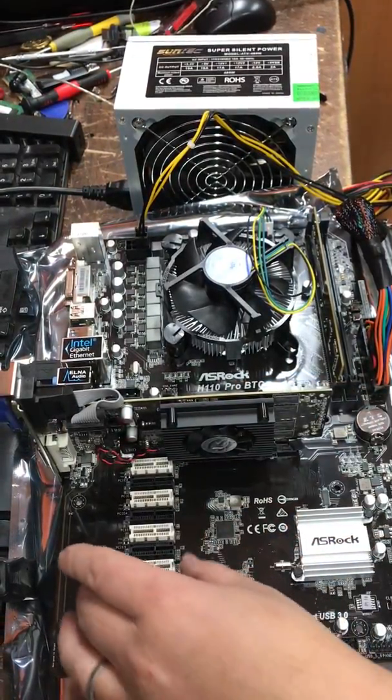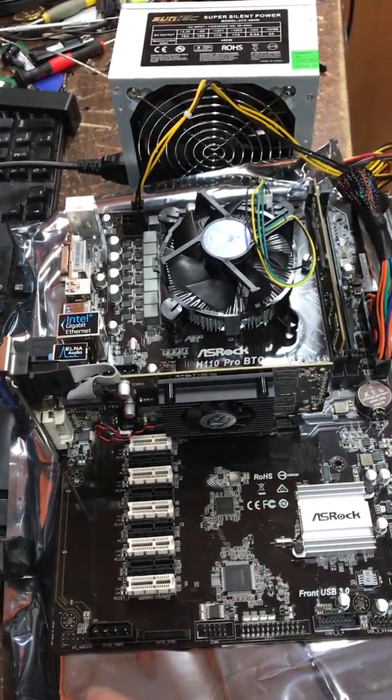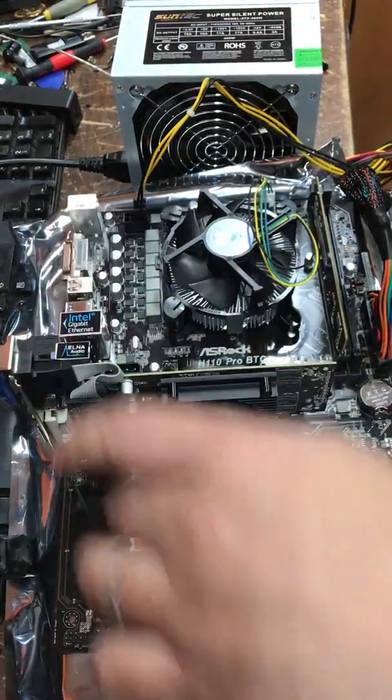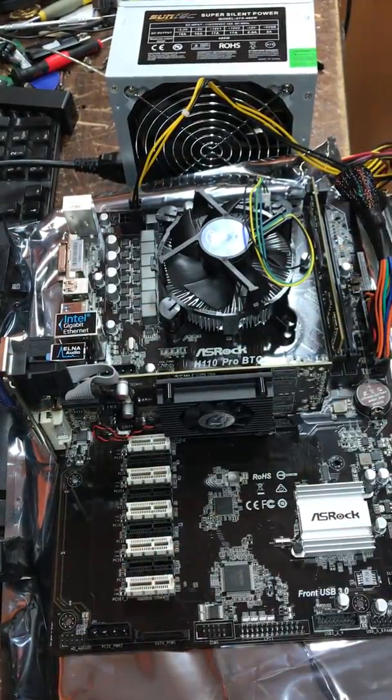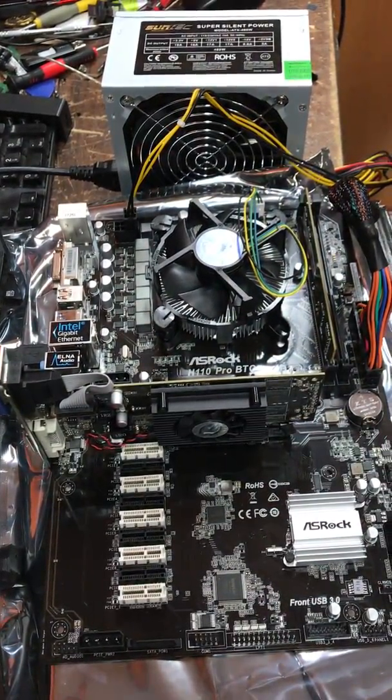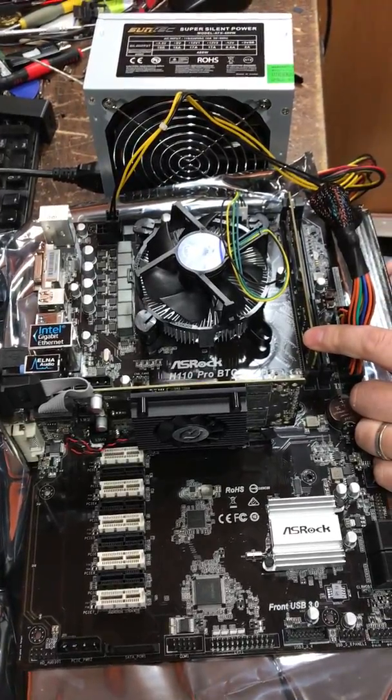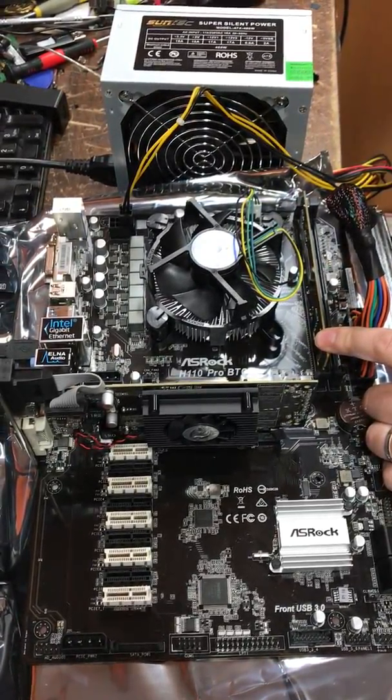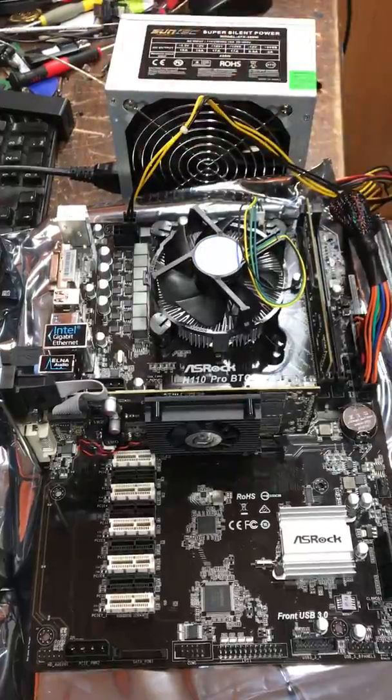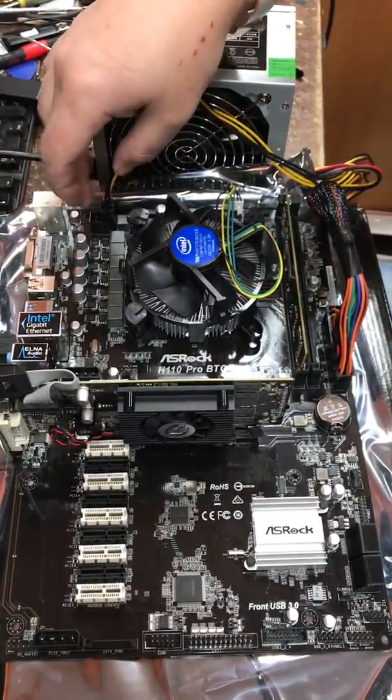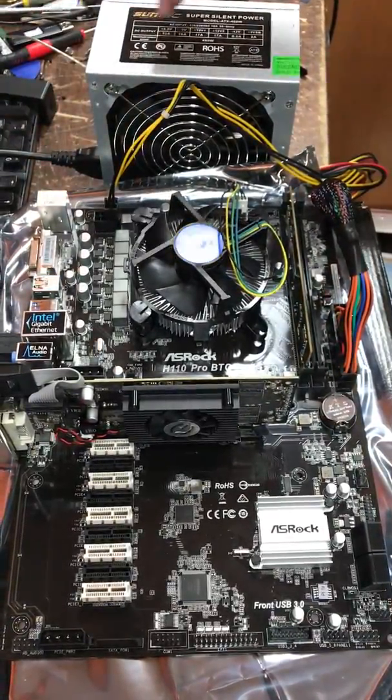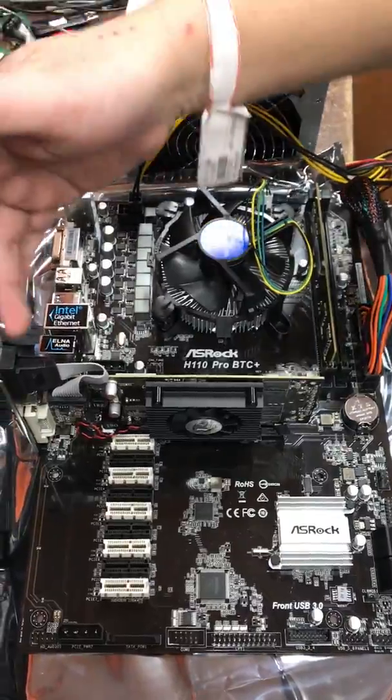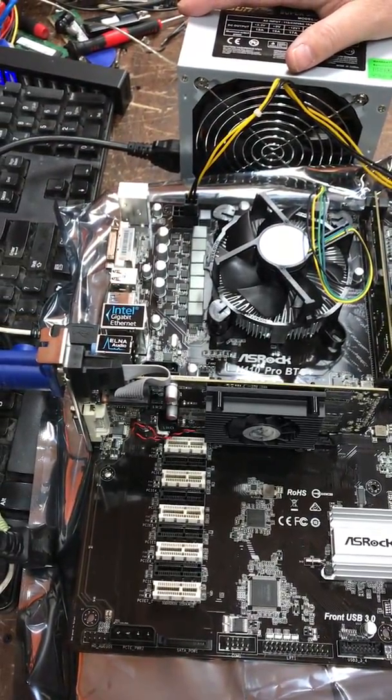You unplug all the adapters, unplug the power, and only hook up the DDR4 RAM over here, put the processor, put the 24-pin and 8-pin power, and connect the monitor to do some troubleshooting.